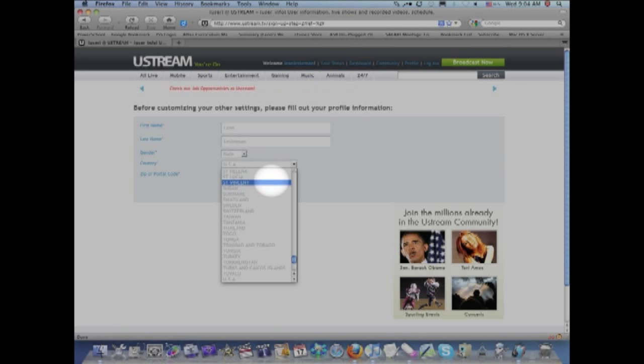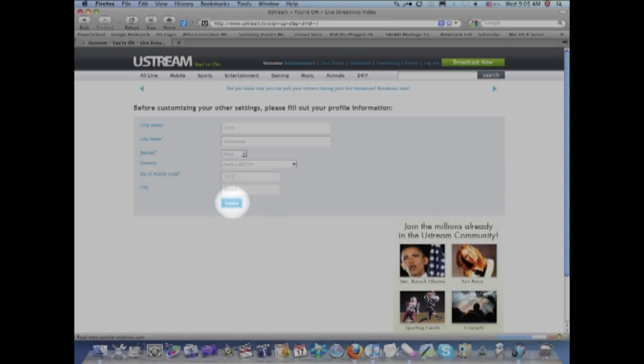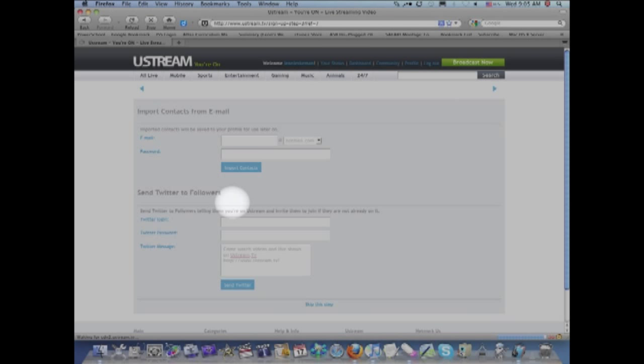your country, your zip code, and what city you're in. And then you click on submit. And that's it.